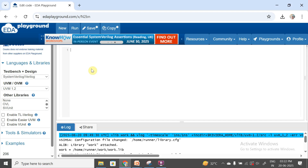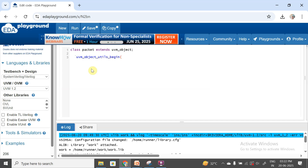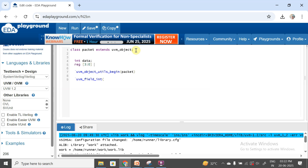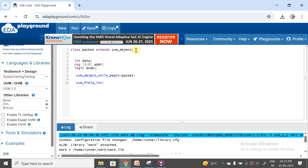Let's see one example of how field macros work. We create a packet class extending from uvm_object, and register it using `uvm_object_utils_begin. We declare three properties: int data, reg [3:0] address, and logic enable. Inside the utils block, we use `uvm_field_int for data with flag UVM_ALL_ON, meaning all operations are enabled for data.